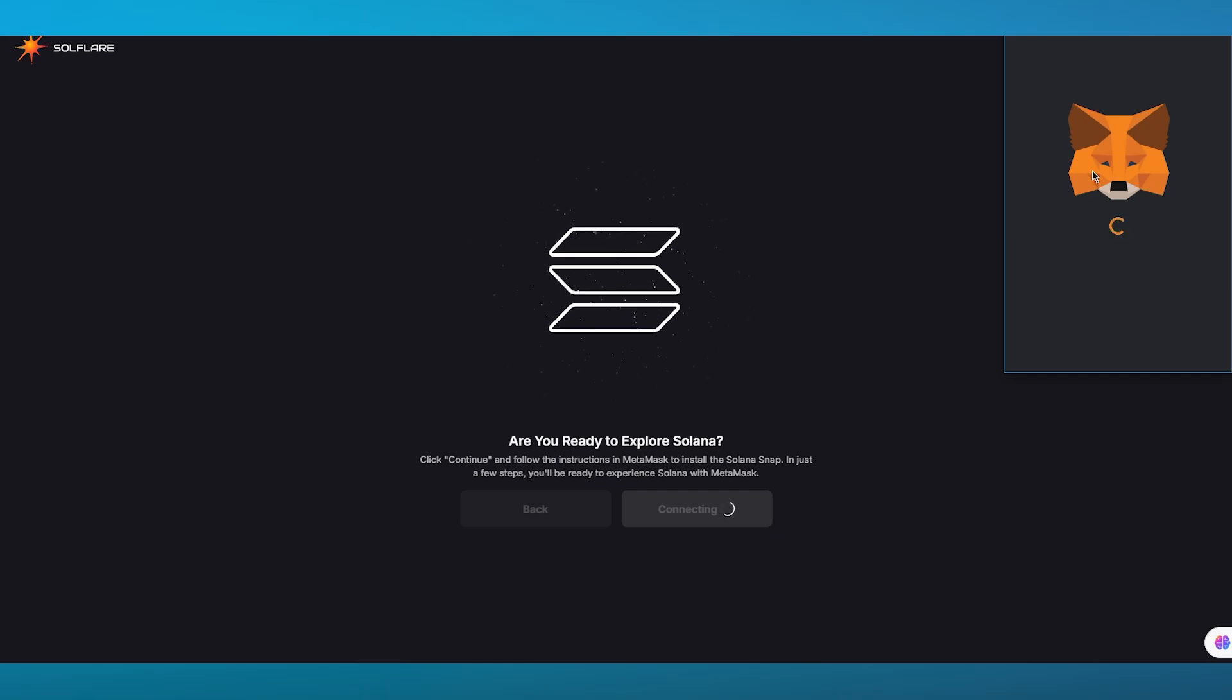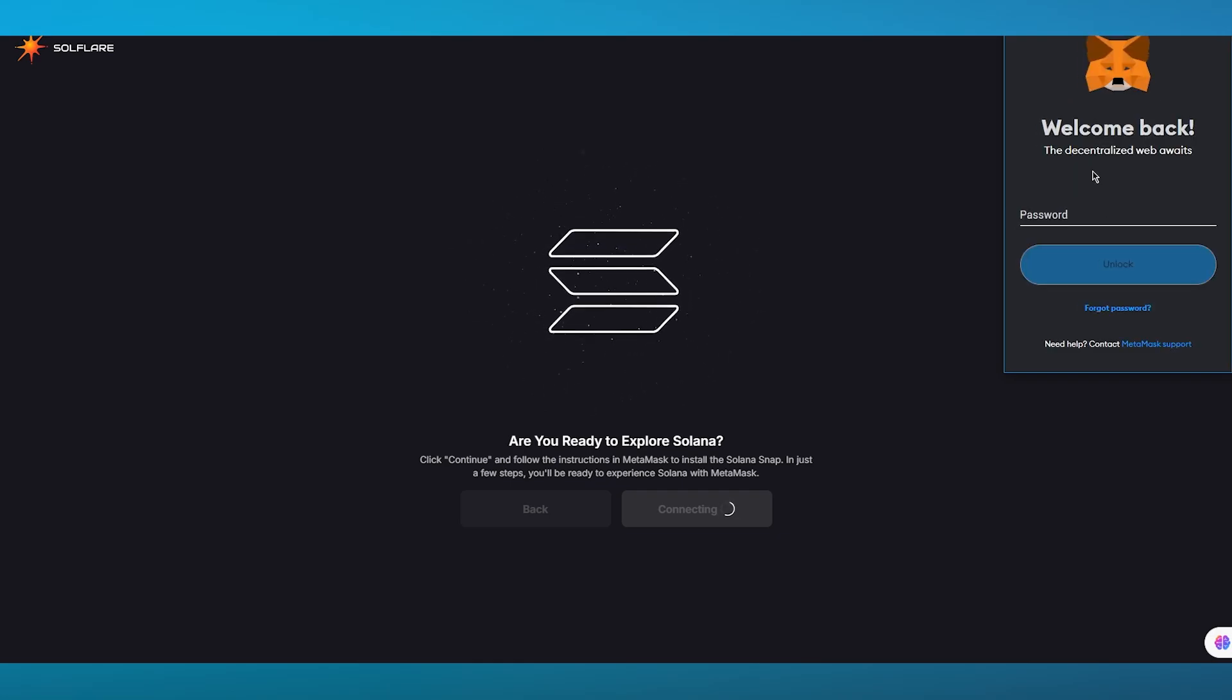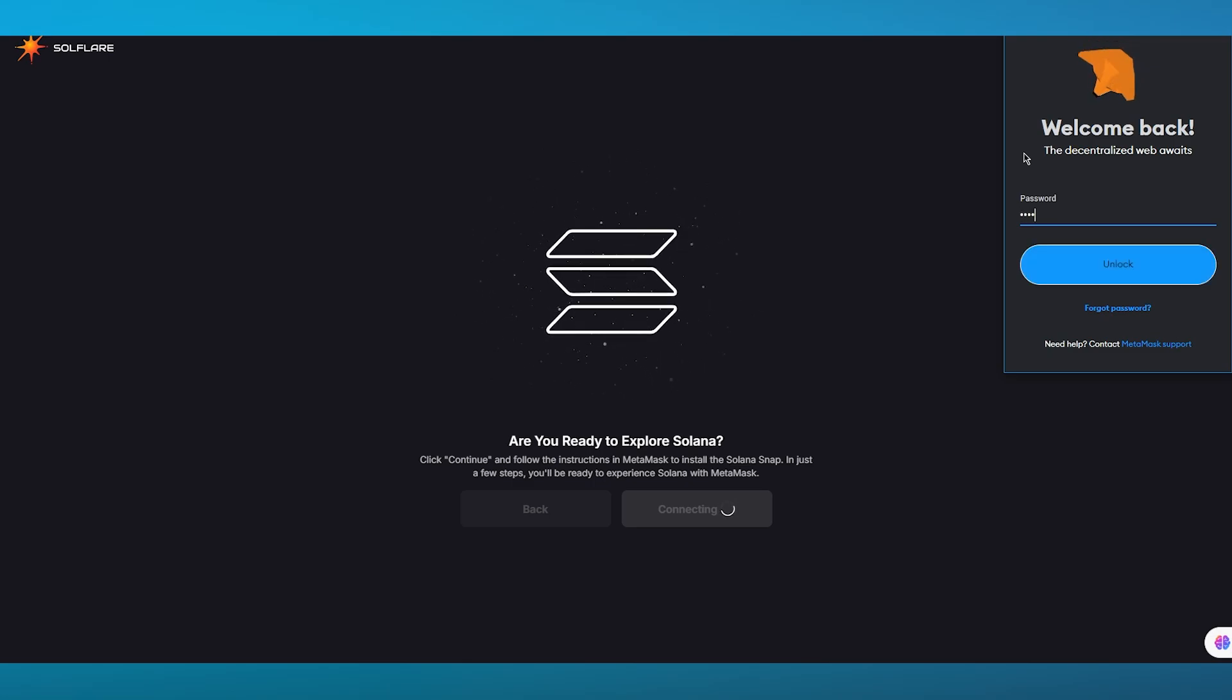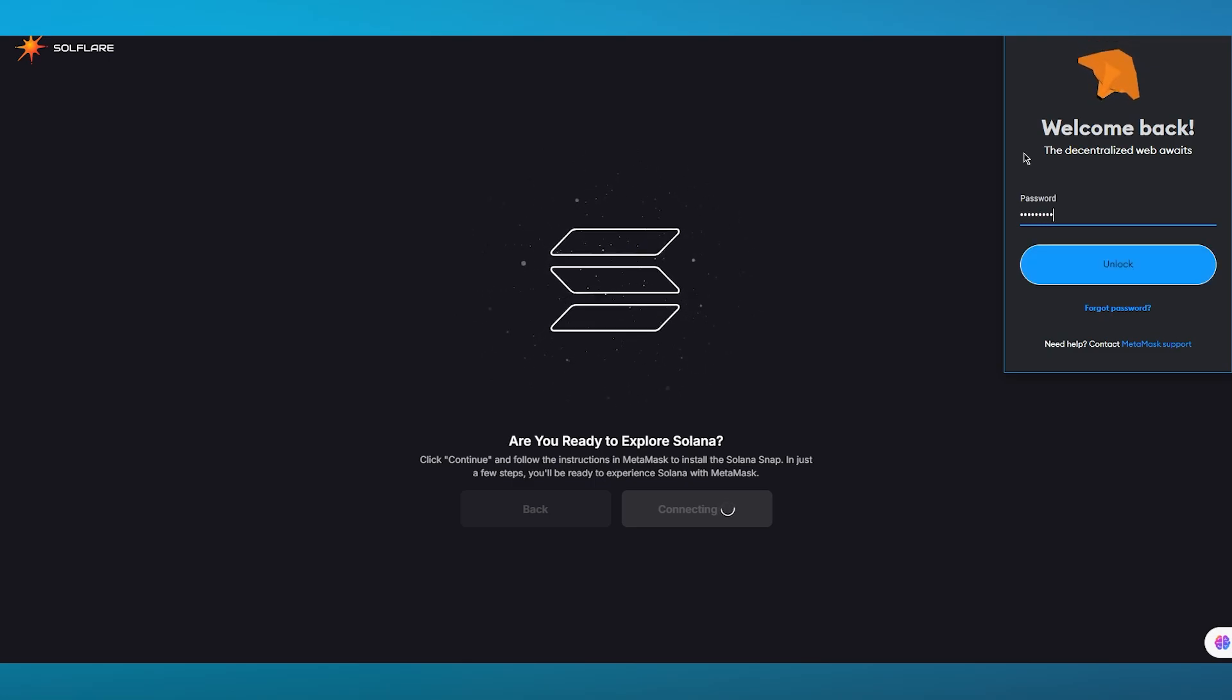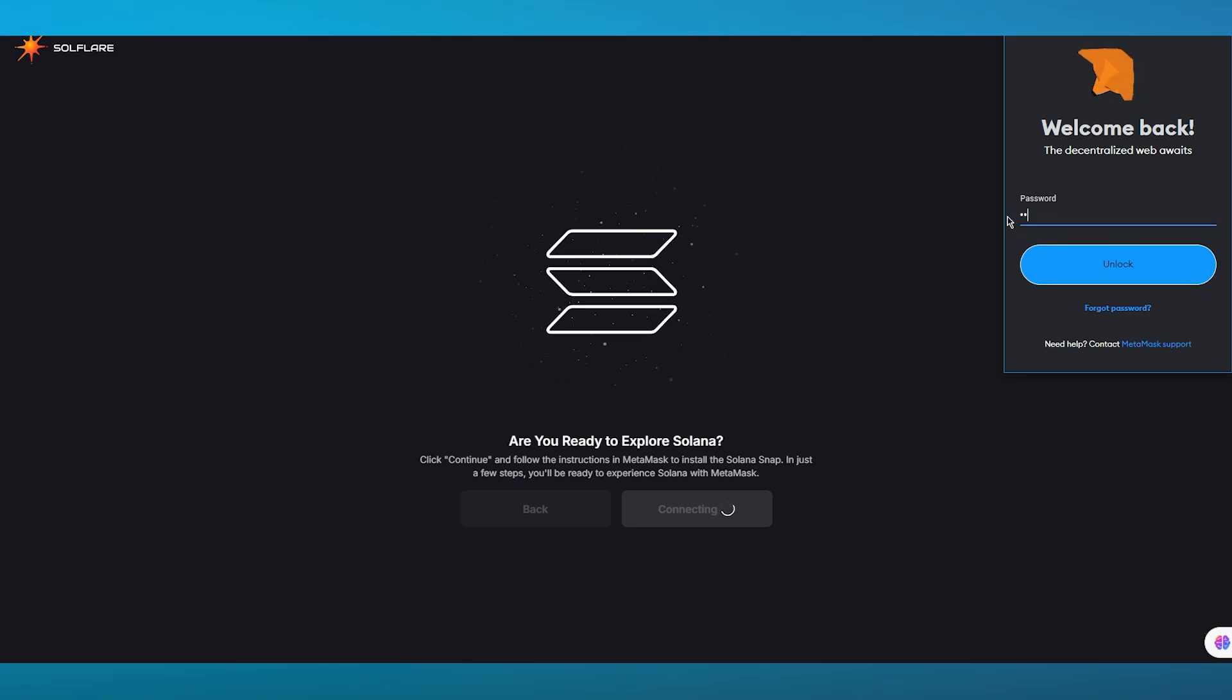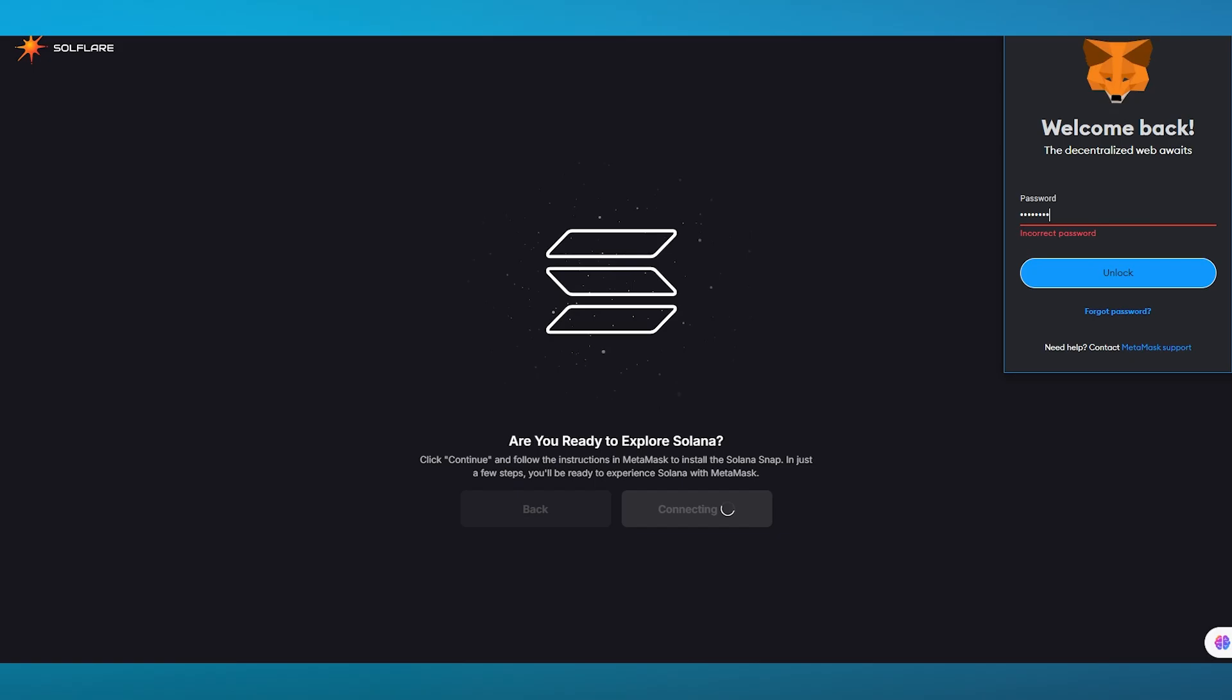Once we have clicked on connect MetaMask you're simply going to wait for things to load in and as they're loading in, you're going to do all of your buying through your MetaMask.